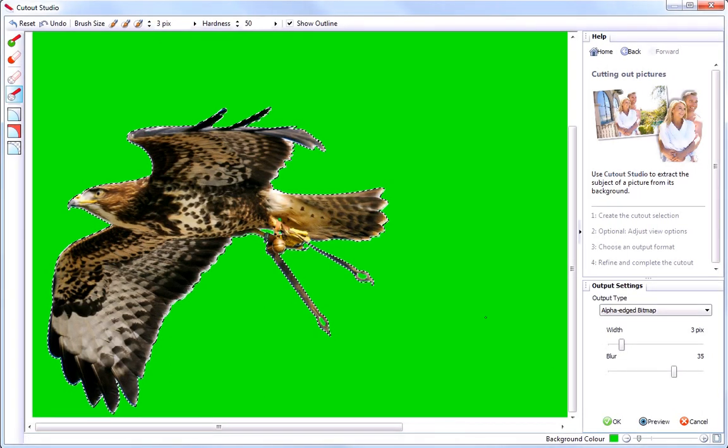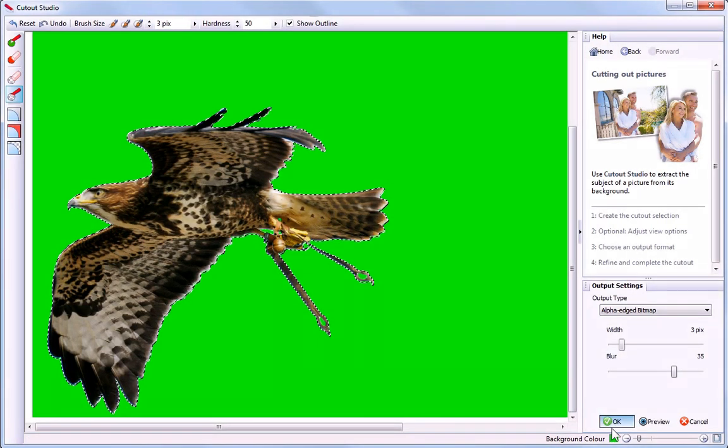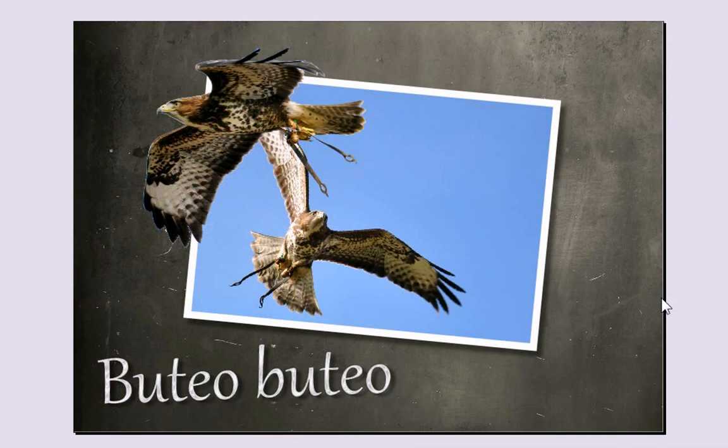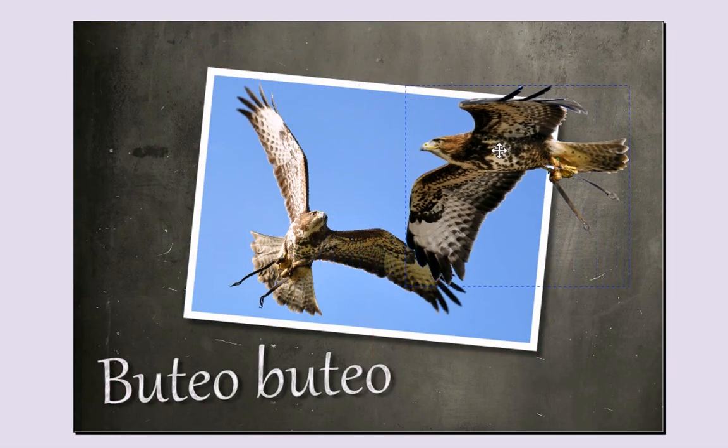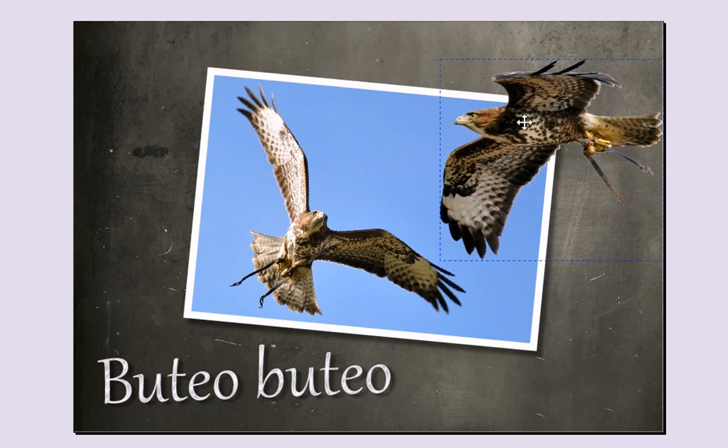I'm happy with that, so I can finish by clicking OK. My finished cutout image is now on my page ready to resize and place as necessary.